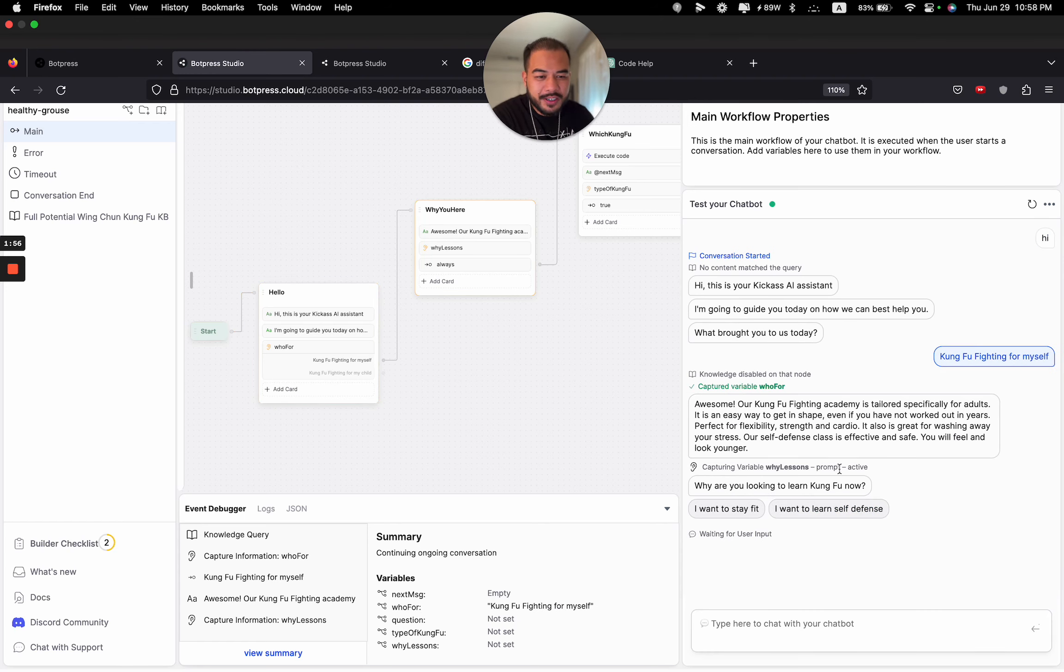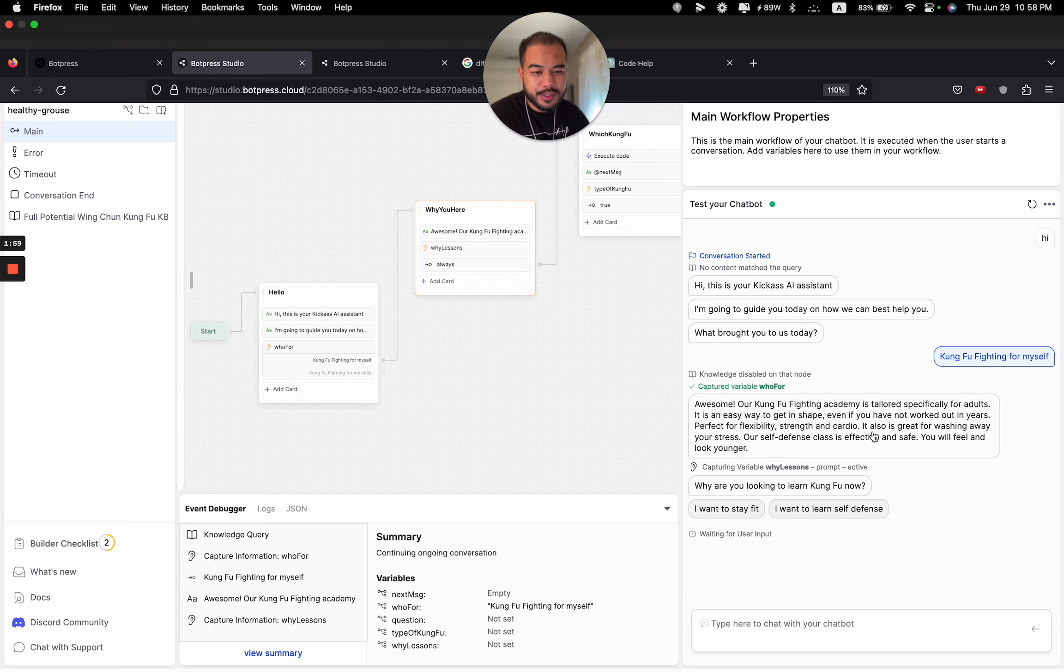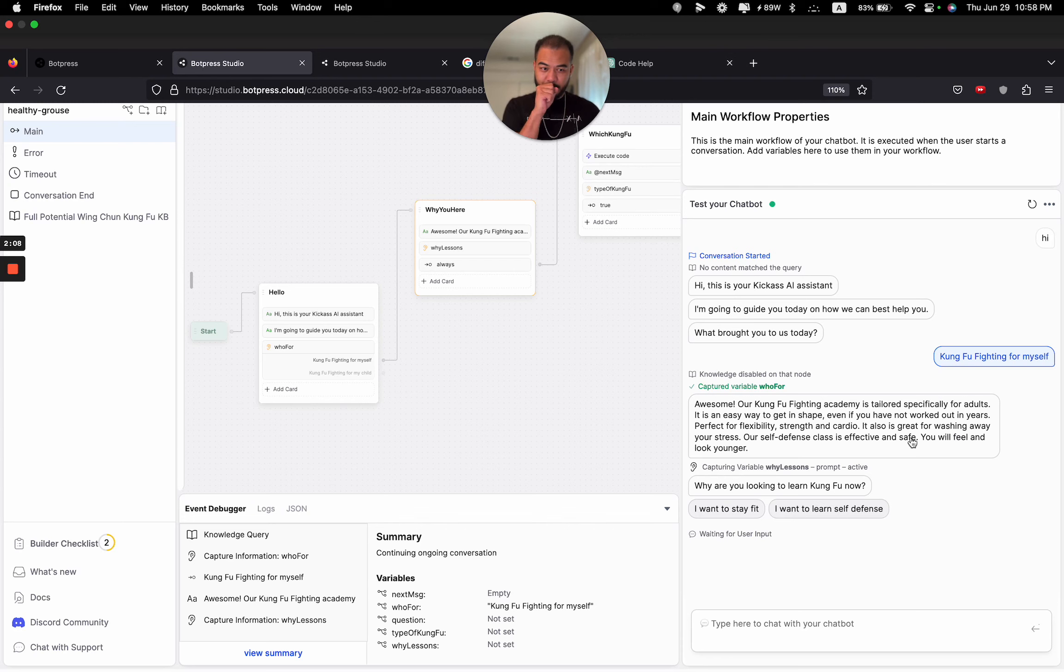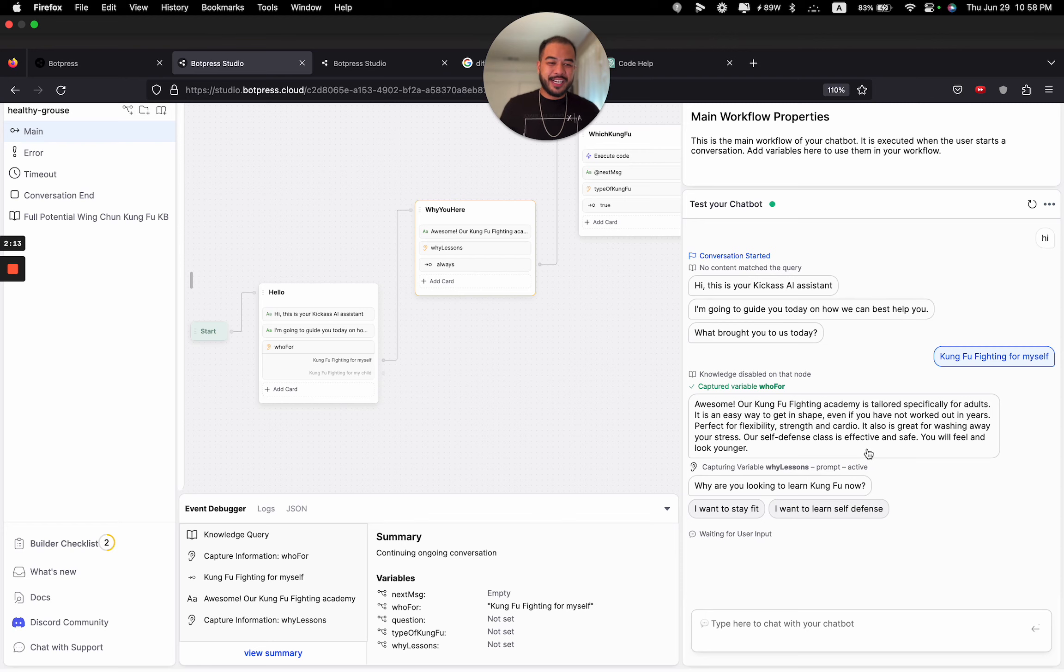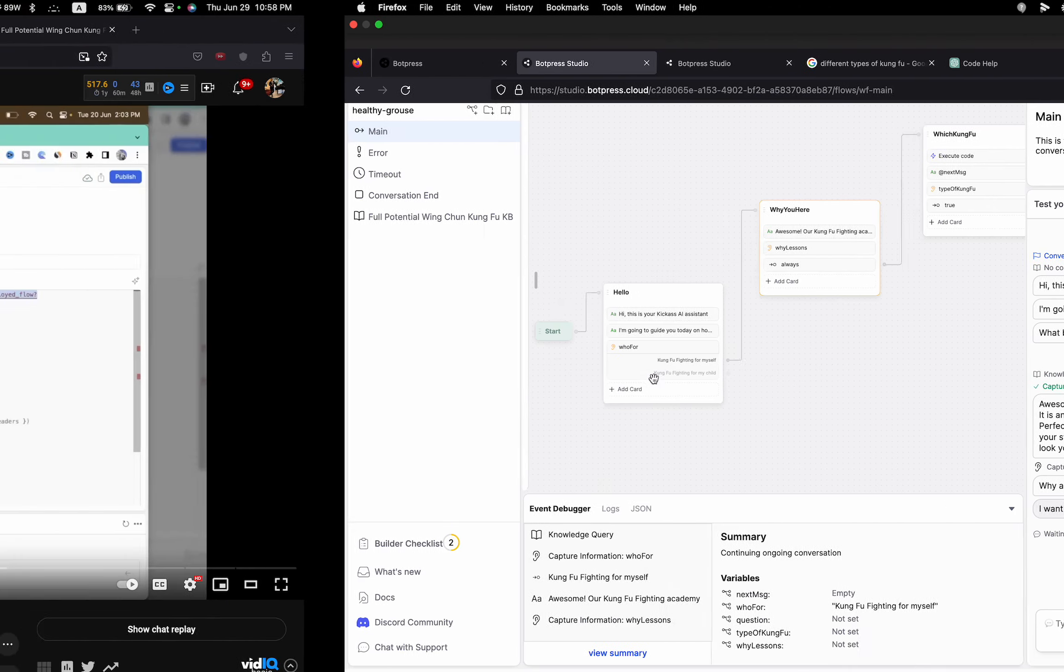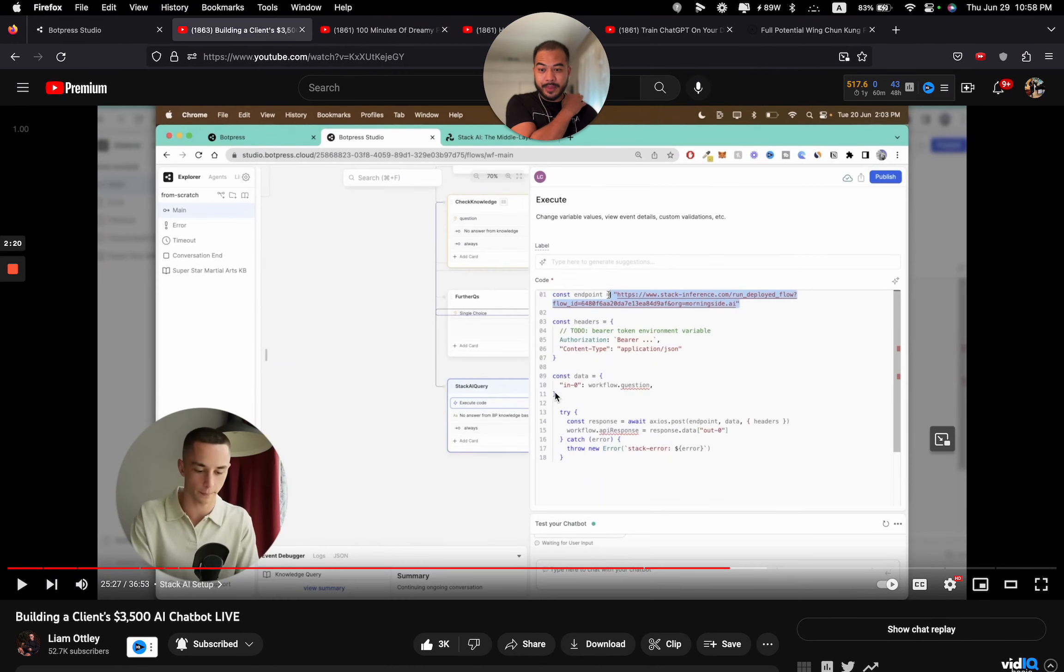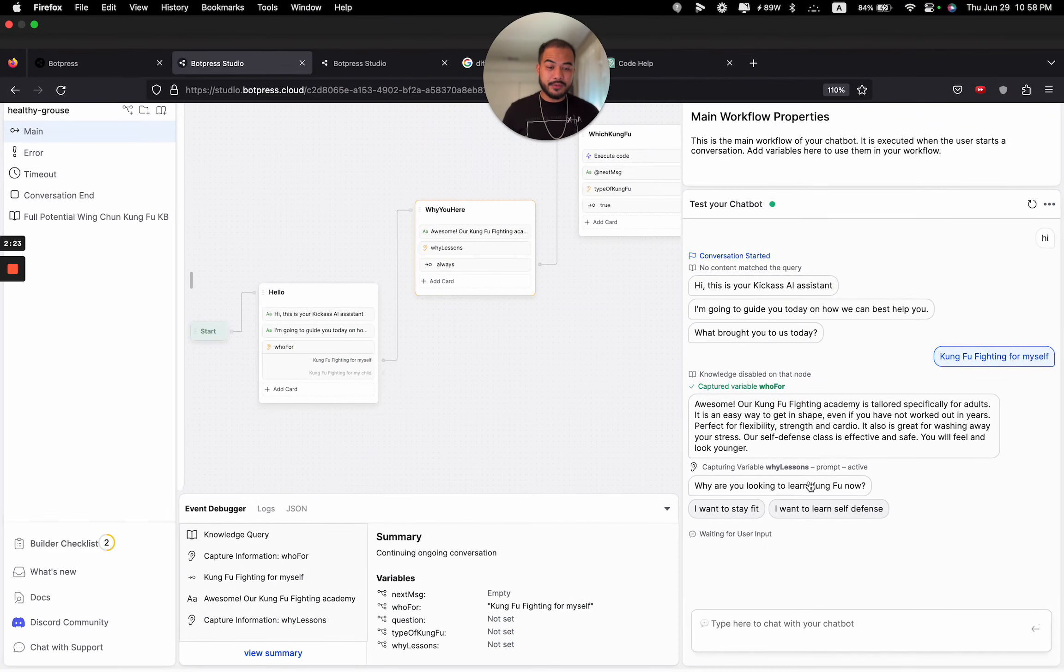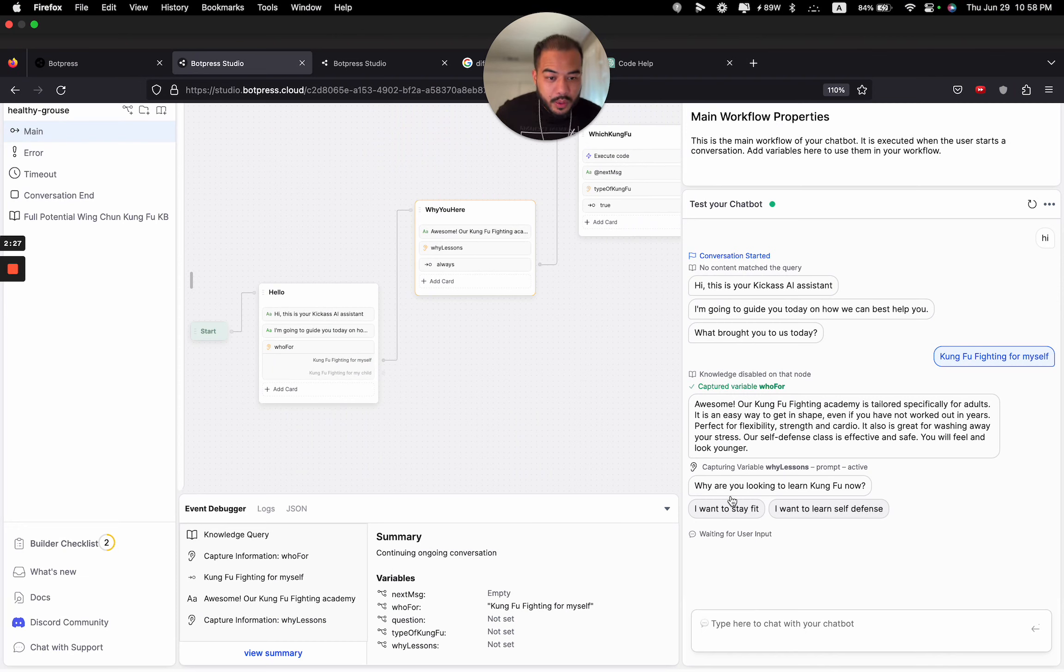Kung Fu Fighting for myself. Awesome. Our Kung Fu Fighting Academy is tailored specifically for adults. It is an easy way to get in shape even if you have not worked out in years. Perfect for flexibility, strength, and cardio. It is also great for washing away your stress. Our self-defense class is effective and safe. You will feel and look younger.